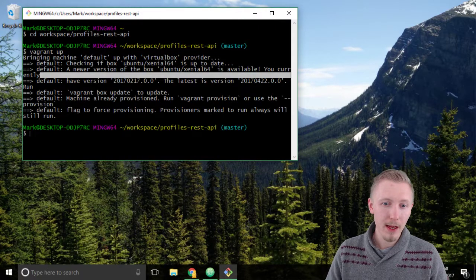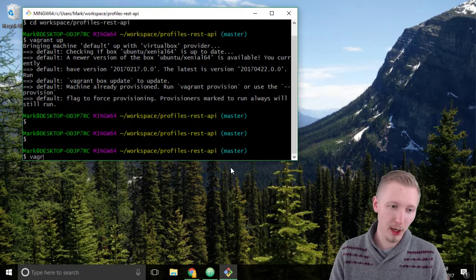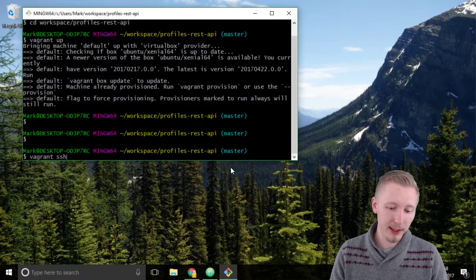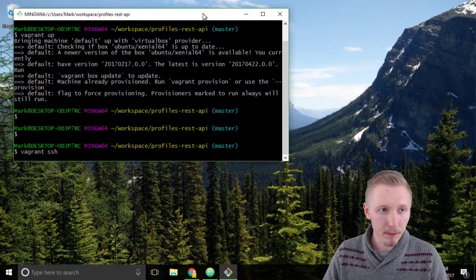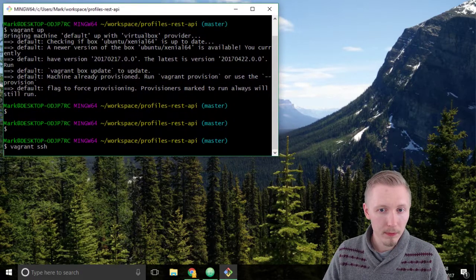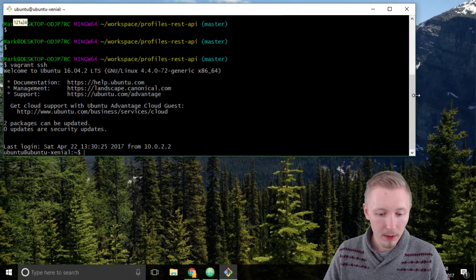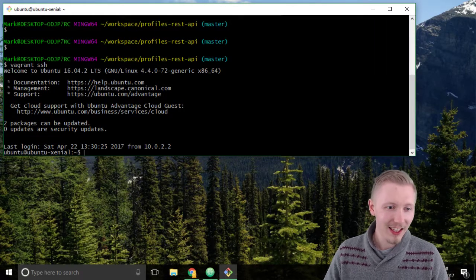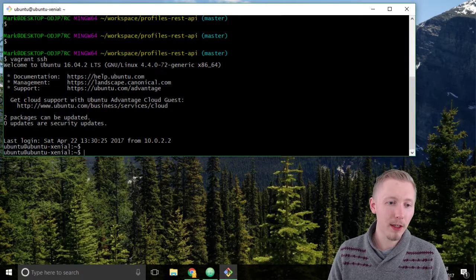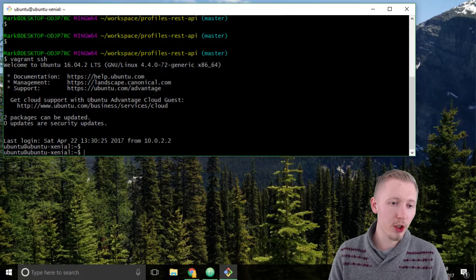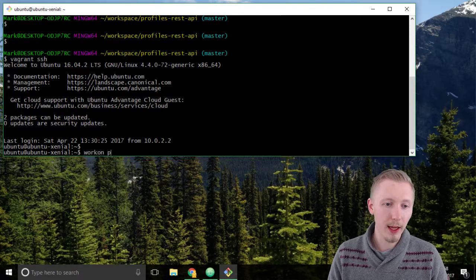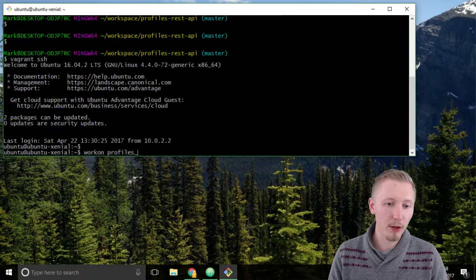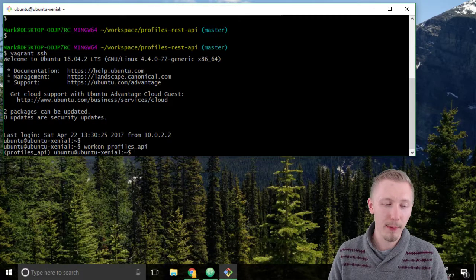Okay so I'm going to connect to the vagrant server by typing vagrant ssh and I am going to switch work on the profiles API virtual environment.